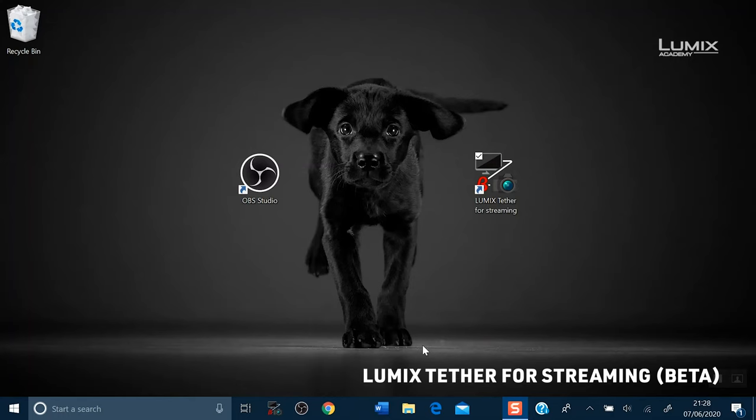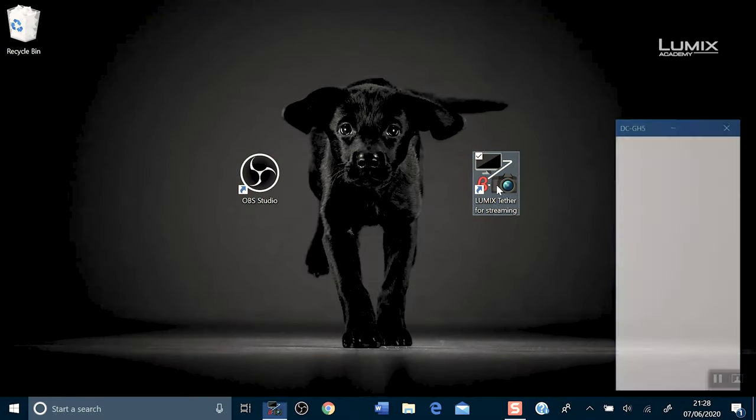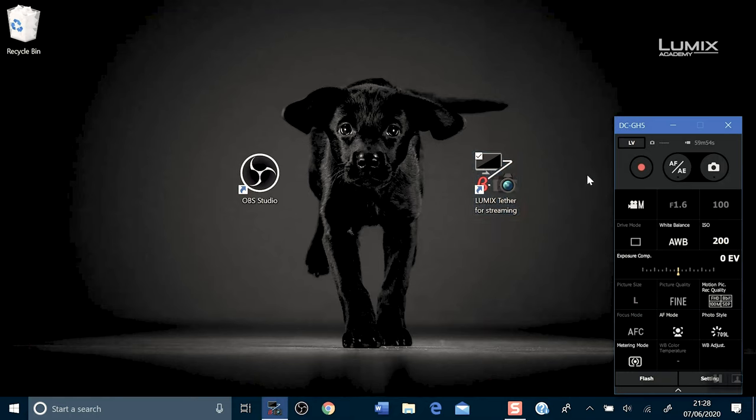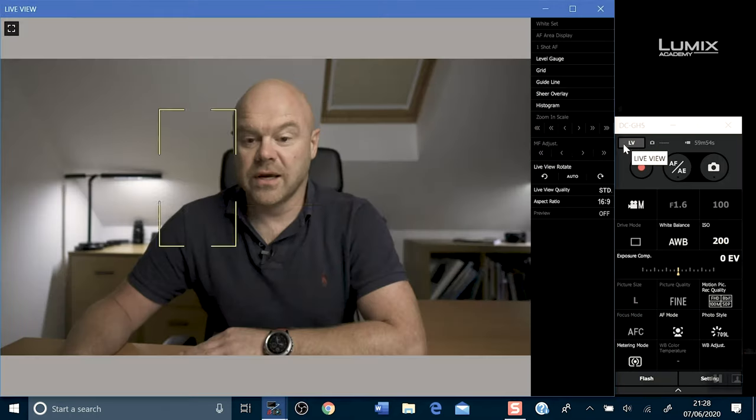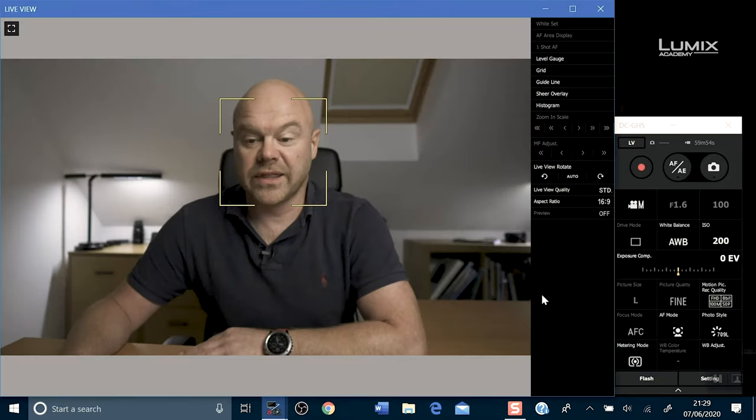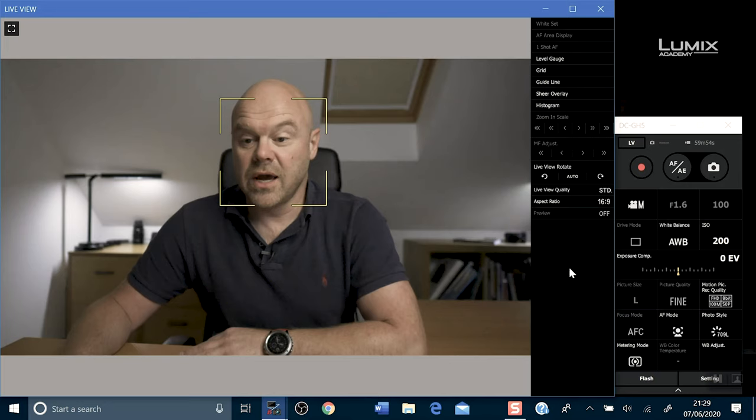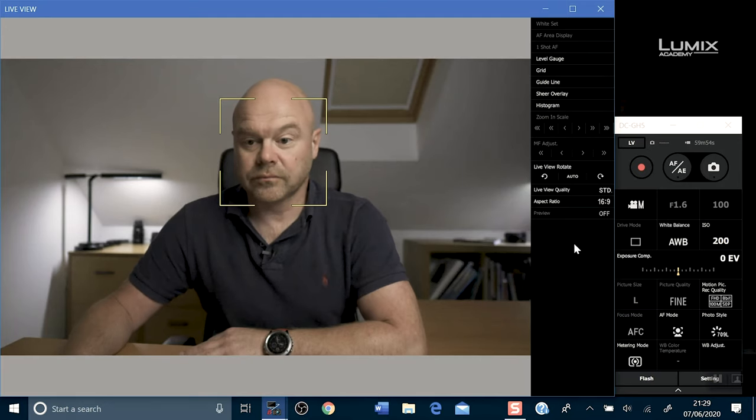Let's open LUMIX Tether for streaming. Once open, click on the LV button. This will activate the live view mode in your main control panel.